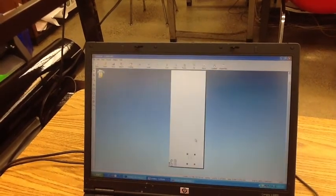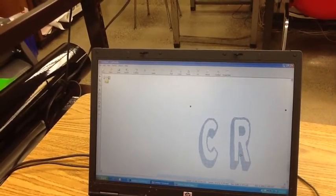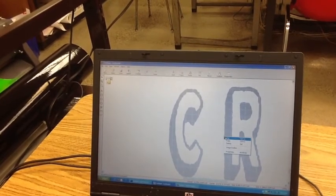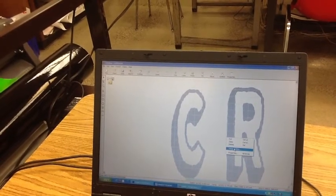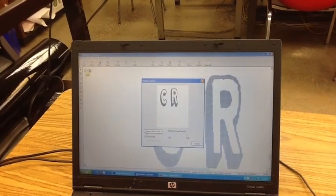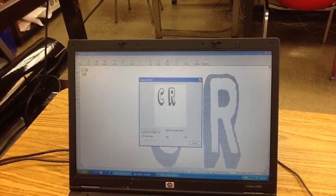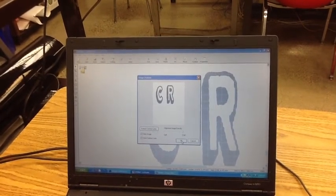Now that we have that in, we're going to zoom in on our design using the scroll wheel on the mouse. Next, we're going to right-click, and you've got options that come up. We want to go to Image Outline. Within Image Outline, you're going to see a box that says Extract Contour Lines. That's what you want to click on, and that is what you're going to be making your sticker out of.